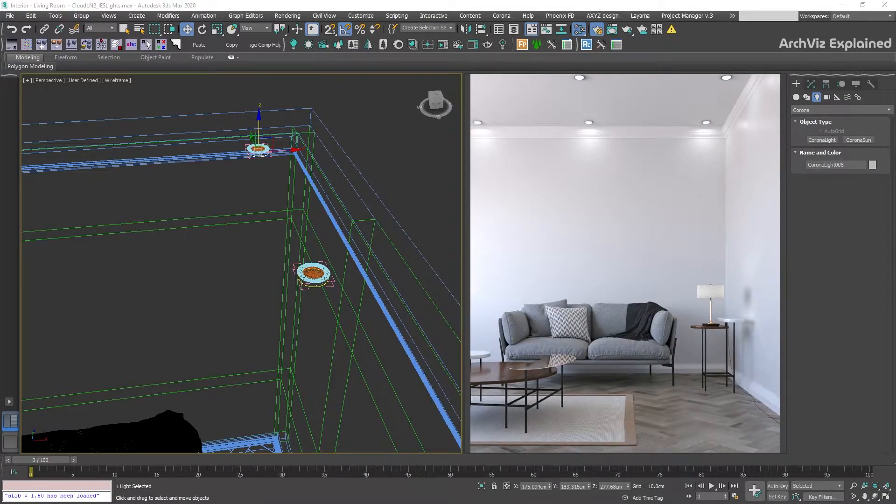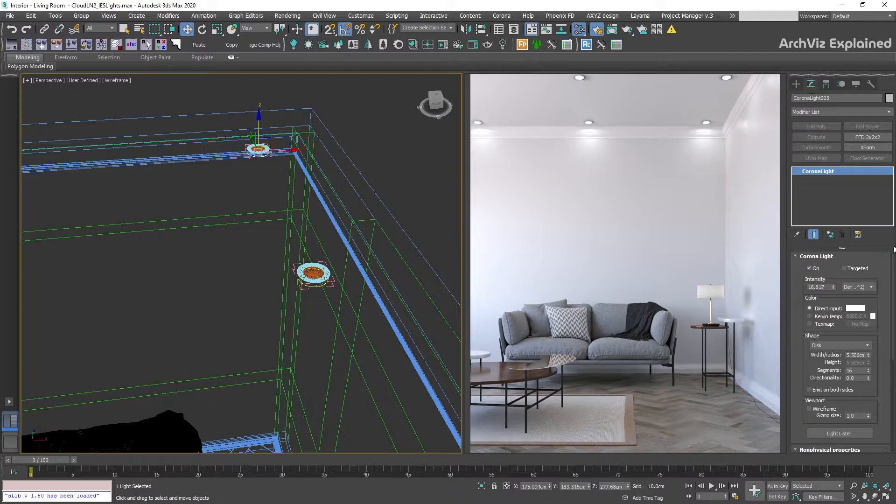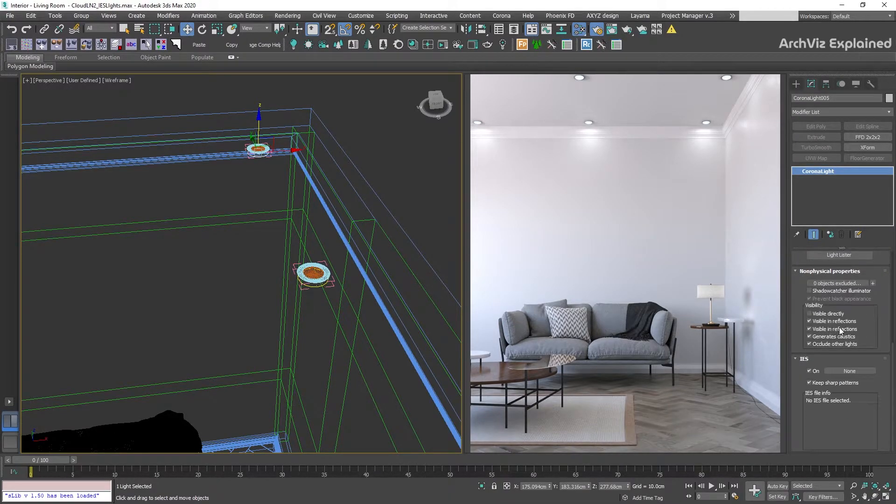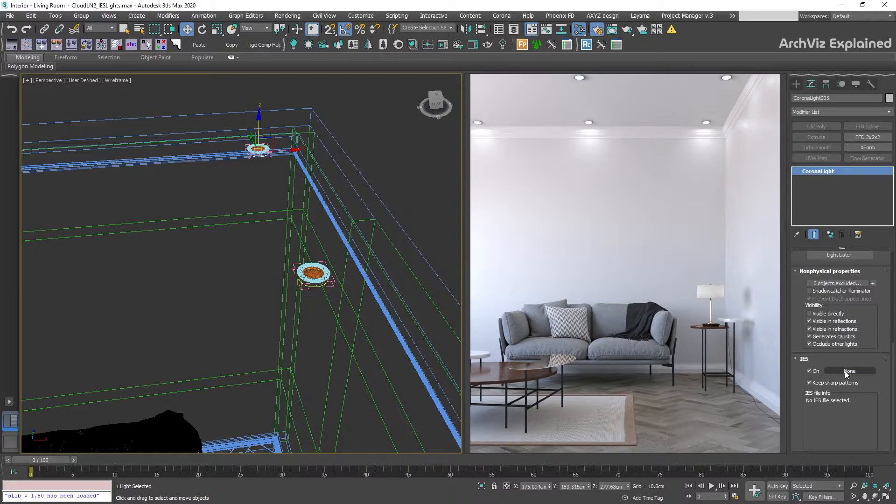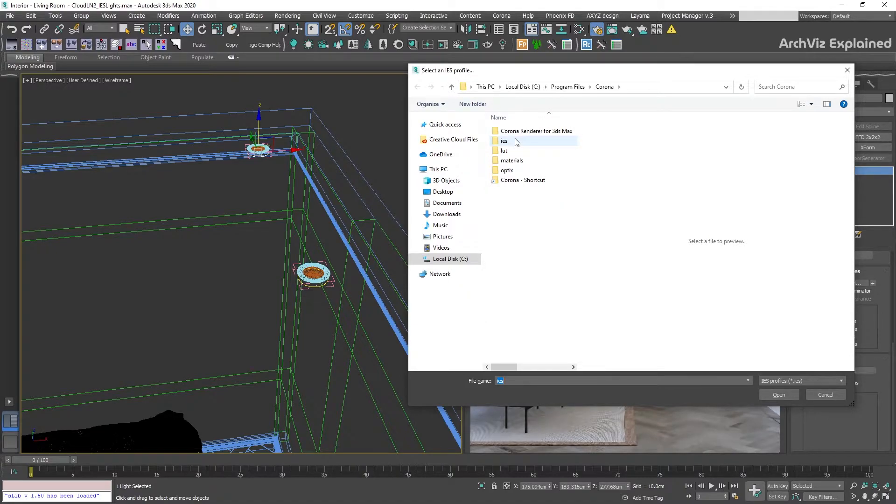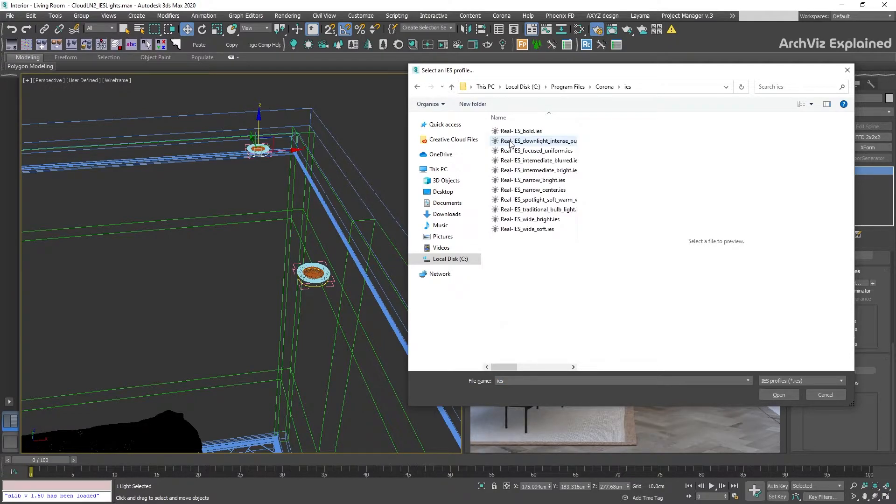As all the lights are instanced, we're going to select one of the lights and go to the modify panel. We're going to scroll down to the IES section, then press the none button to select a new IES light profile. Corona Renderer has 11 IES profiles installed by default in Program Files Corona IES folder.